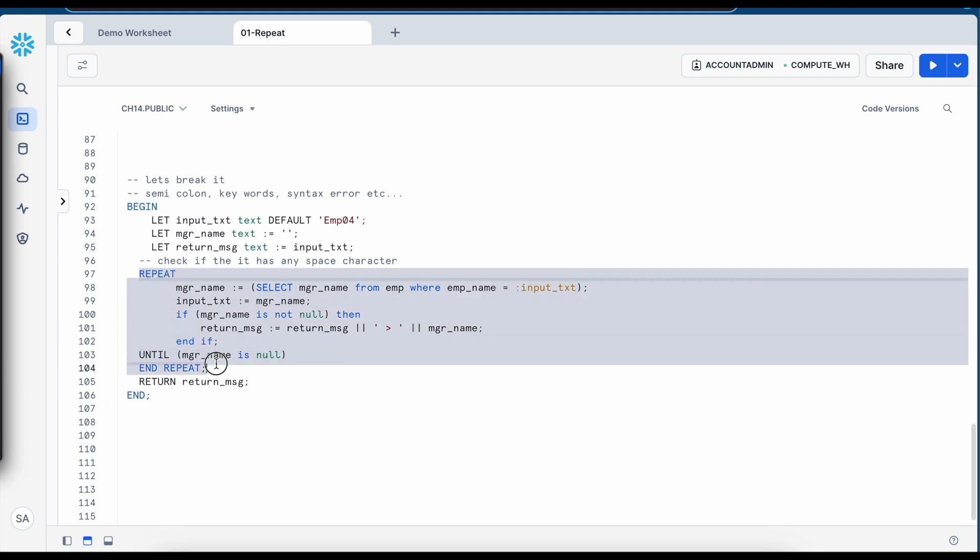So one thing to remember whenever you are writing any kind of a loop keep the logic as simple as possible otherwise it would be hard for you as a developer to debug during the maintenance phase of the application.